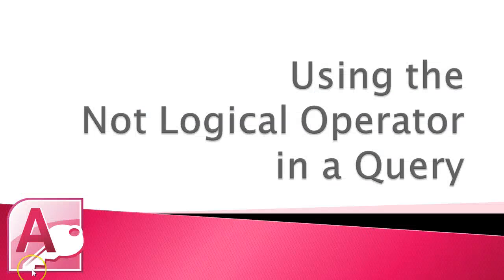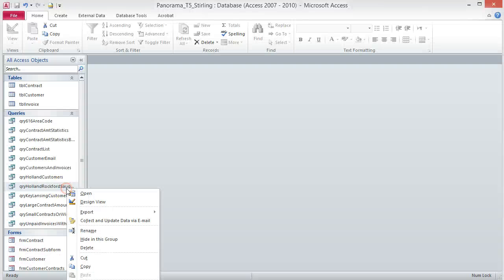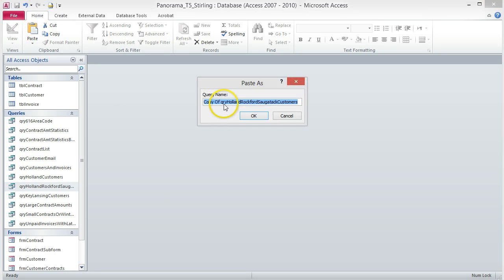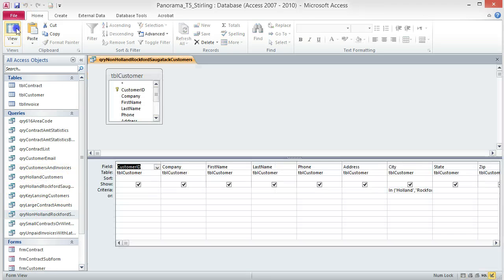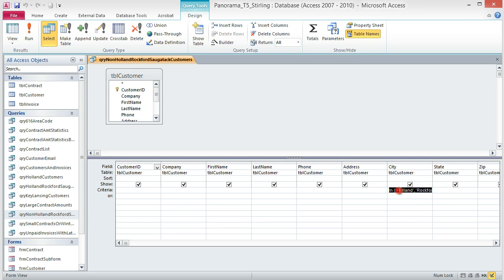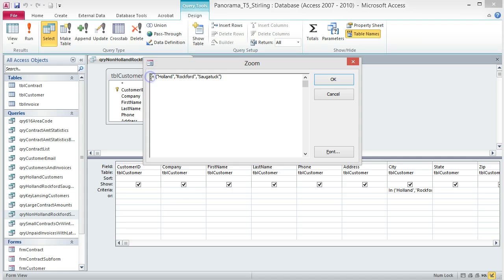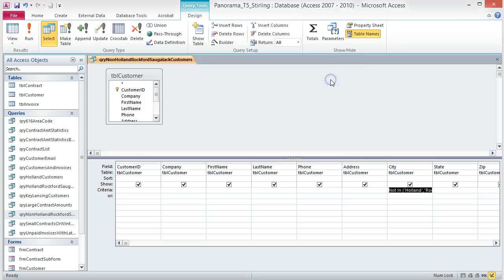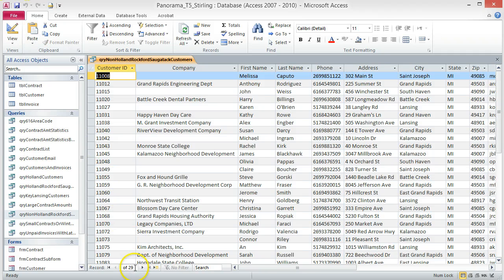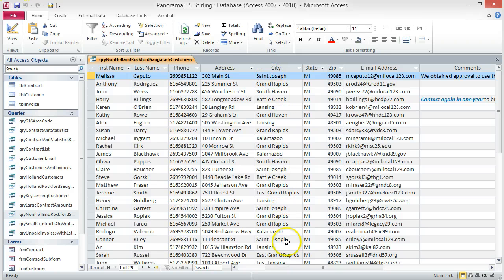Using the NOT logical operator in a query. This type of query returns values that do not meet your criteria. In this query, we are going to return customers who do not live in Holland, Rockford, or Sagatek. Create a copy of the Holland, Rockford, Sagatek query and rename it Non-Holland, Rockford, Sagatek. Open the query and switch to Design View. Open the Zoom box and add the word NOT before IN. Click OK. Save and run the query. 29 records are returned and none of them list Holland, Rockford, or Sagatek as the city. It really is that simple.